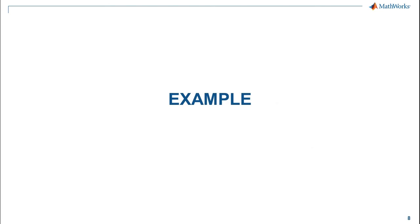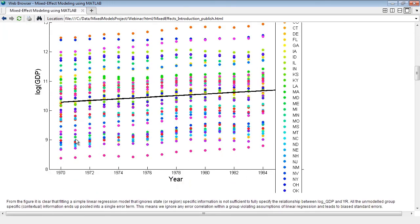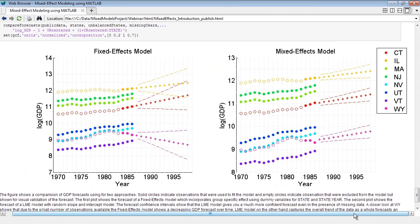Let me start by showing you the final results of our example. What I have here is an HTML report automatically generated by MATLAB from my example script. It includes a table of contents and hyperlinks to all sections, including all visualizations. Scrolling to the bottom, we see a comparison of GDP forecast for two approaches: the fixed effect model on the left and the linear mixed effect model on the right. Solid circles indicate observations used to fit the model and empty circles indicate deleted observations. The forecast confidence interval shows that the linear mixed effect model gives a much more confident forecast even in the presence of missing data.